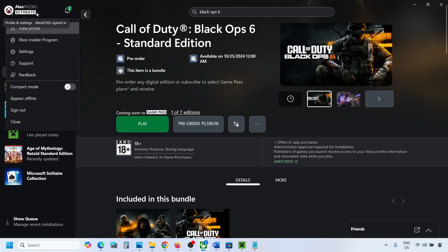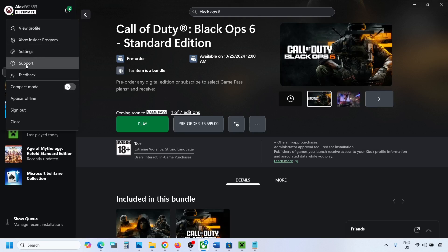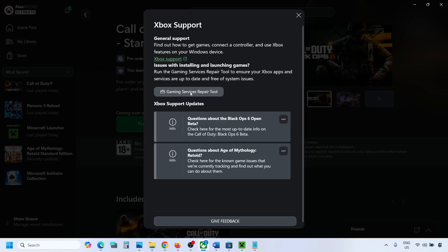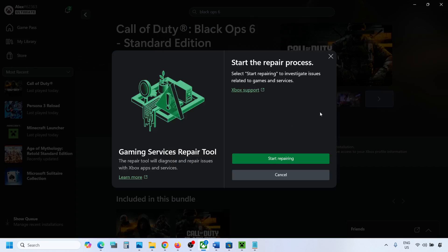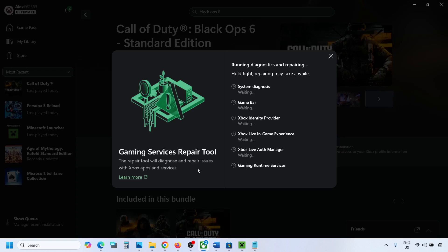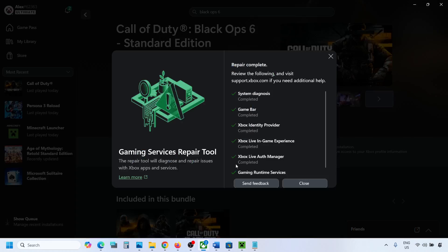Go to your profile icon on the top left on your Xbox app and then go to support and then click on gaming services repair tool. Click on start repairing and then click on yes to allow and let the process complete.